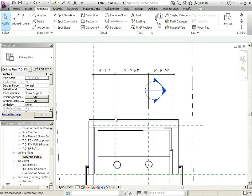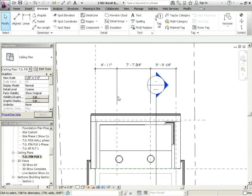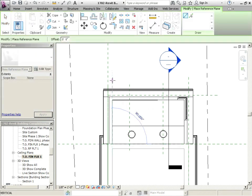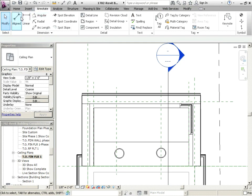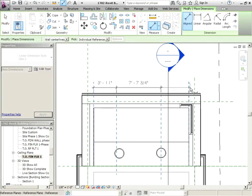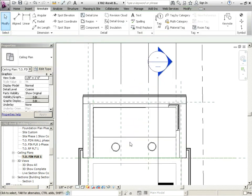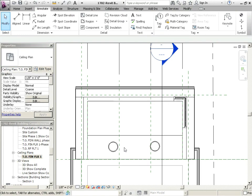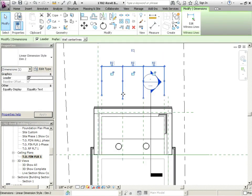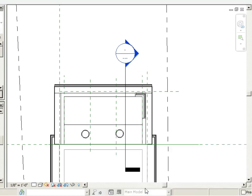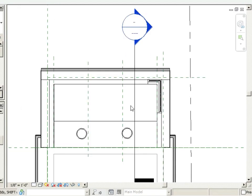Now see, this can be a little bit dicey. I'm going to get rid of that dimension and draw some reference planes on the inside — there and there. Then I'm going to dimension to those. Notice what it's saying: unconstrained. Let's unconstrain that because we don't want those to be constrained, especially without a dimension — that's very dangerous.